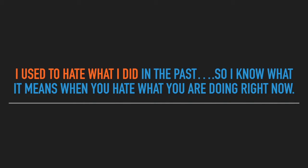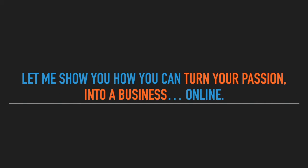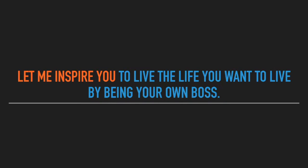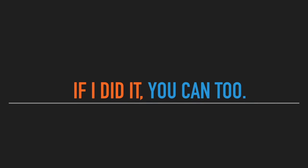I used to hate what I did in the past, so I know what it means when you hate what you're doing right now. Let me show you how you can turn your passion into a business online. Let me inspire you to live the life you want to live by being your own boss.